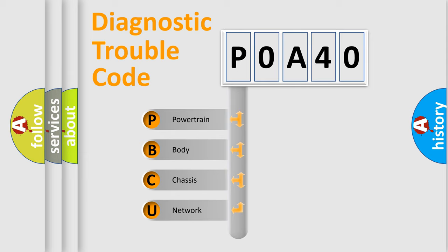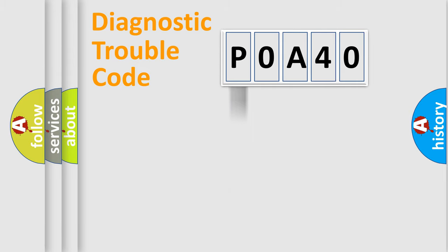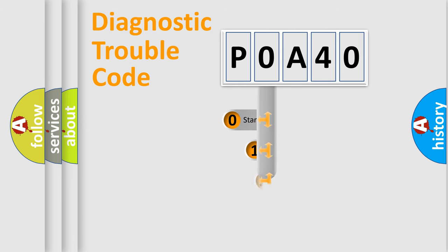We divide the electric system of automobile into four basic units: Powertrain, body, chassis, and network. This distribution is defined in the first character code.